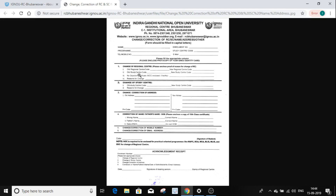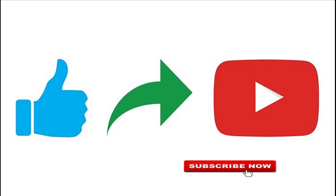If you don't have direct contact with the regional center or official center, you will need to change the form. If you don't know which regional center applies to you, contact the regional center directly. Please like and share.